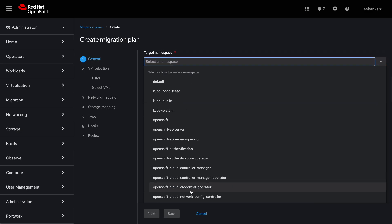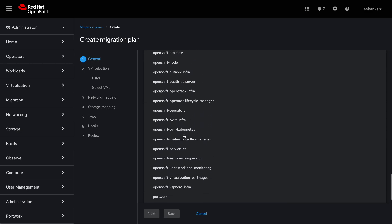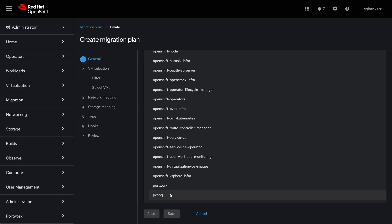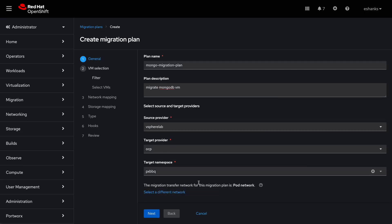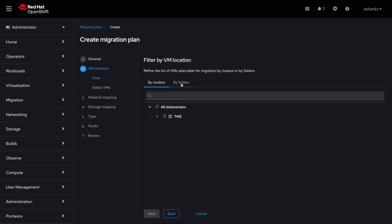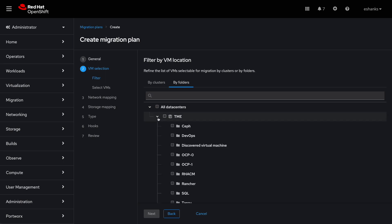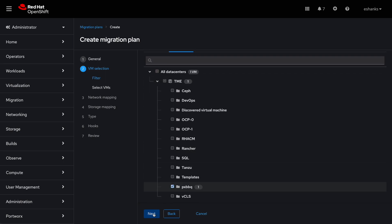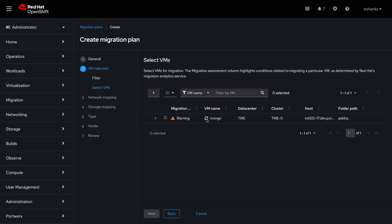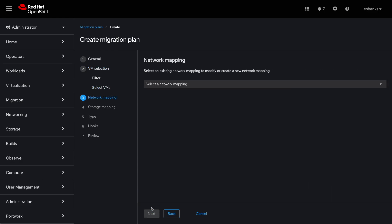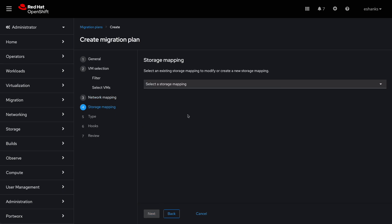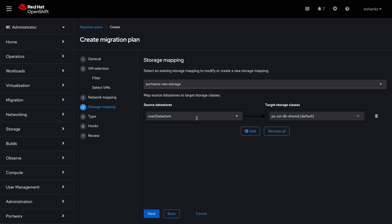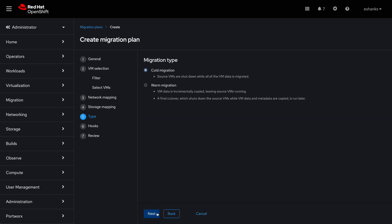And for our case, we're going to place it in a PXBBQ namespace along with the already running web applications. Then we select the VM we want to move from vSphere. We find our Mongo VM and click next. Then we select both the network mapping that we created before the video and the storage mapping to define what storage class the VM should use on OpenShift.